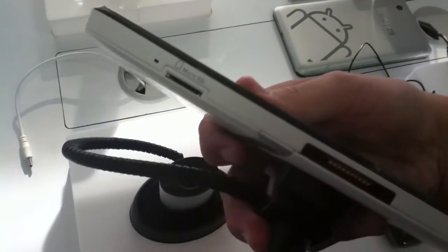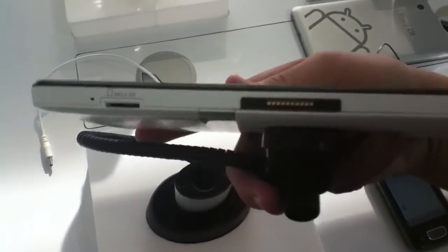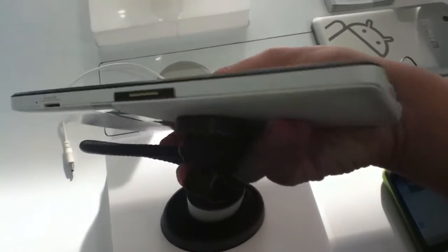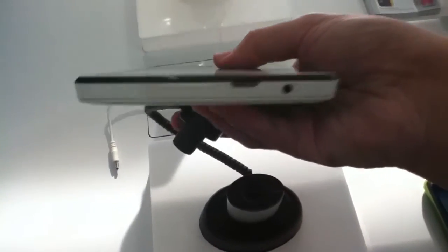On the bottom, we have the microphone, micro SD card slot and a proprietary dock connector.